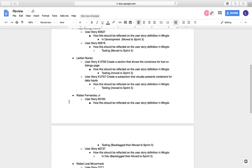Myself, Lerian Nunez, I'm working on user story 2756, on testing, moved back to Sprint Number 3, and user story 2757, still on testing, moved back to Sprint Number 3.